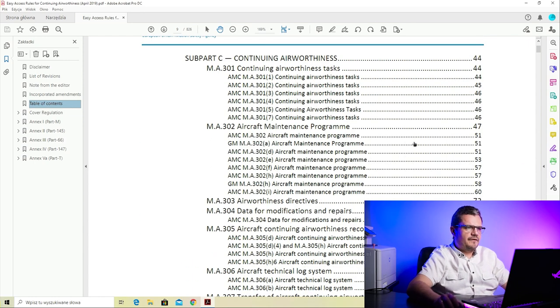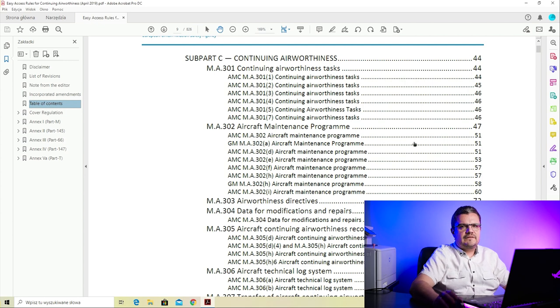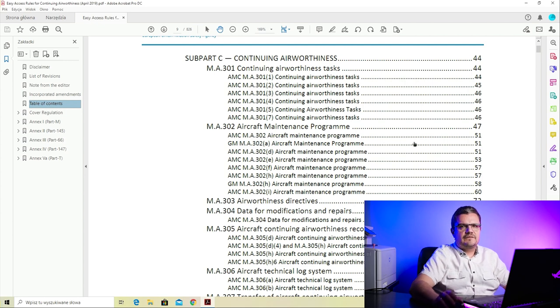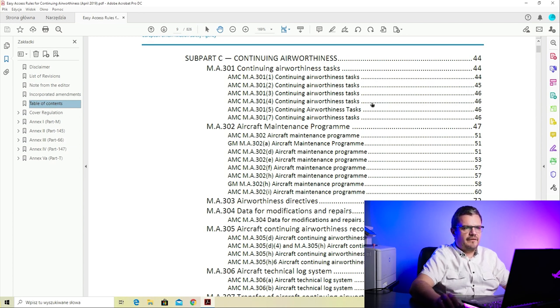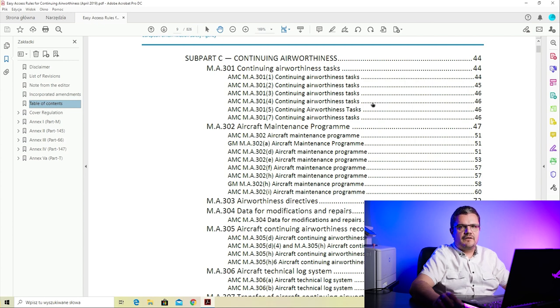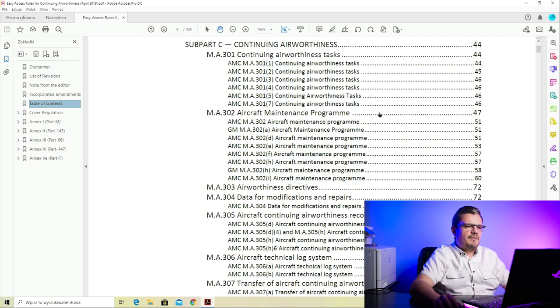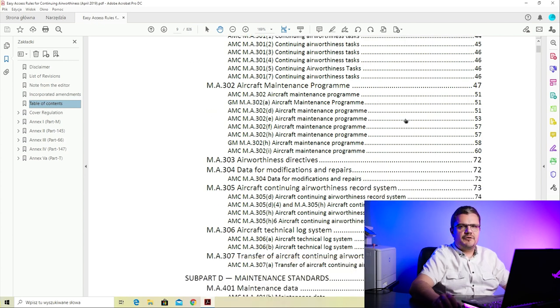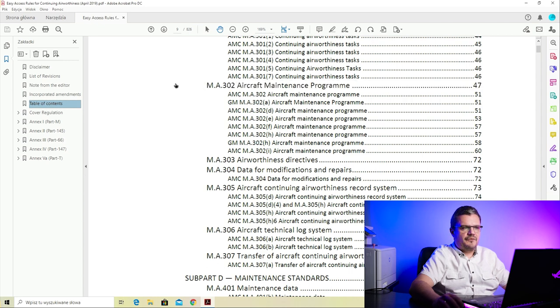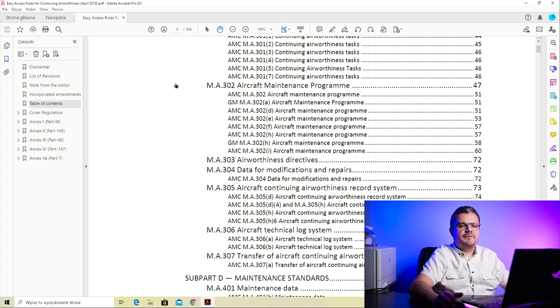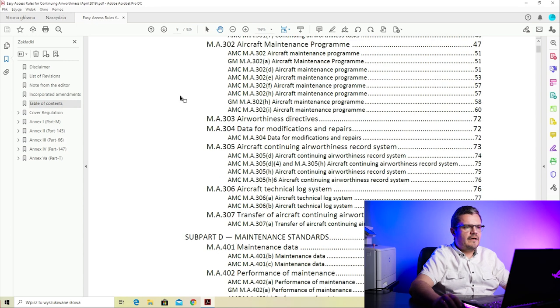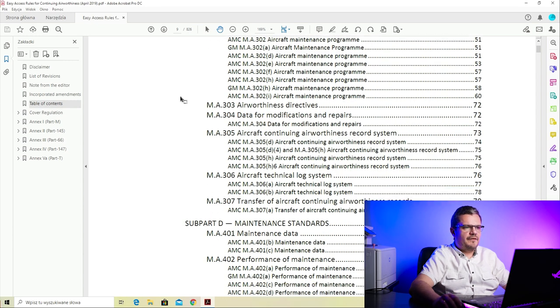Subpart C is continuing airworthiness. This subpart basically tells you what continuing airworthiness is, what continuing airworthiness tasks are, and what we mean by the management of continuing airworthiness for an aircraft. M.A.301 on continuing airworthiness tasks will tell you what is understood by managing the airworthiness of an aircraft or fleet of aircraft.